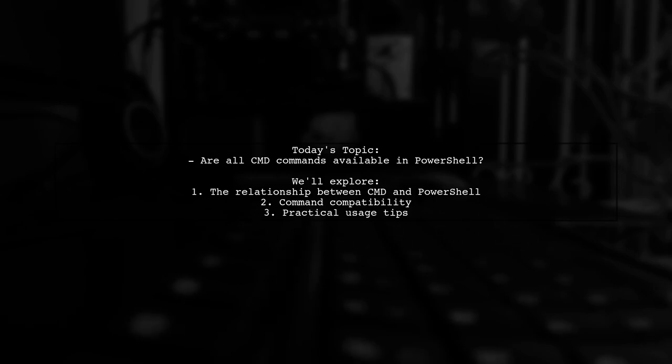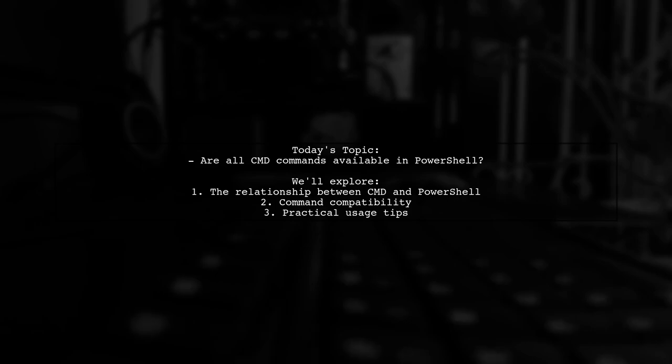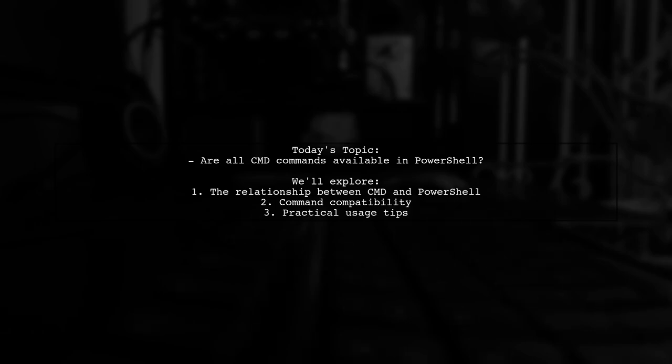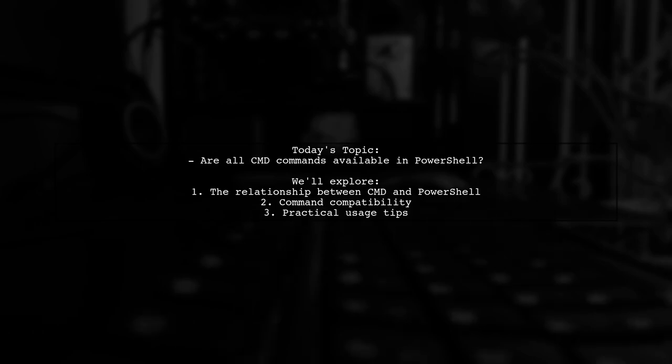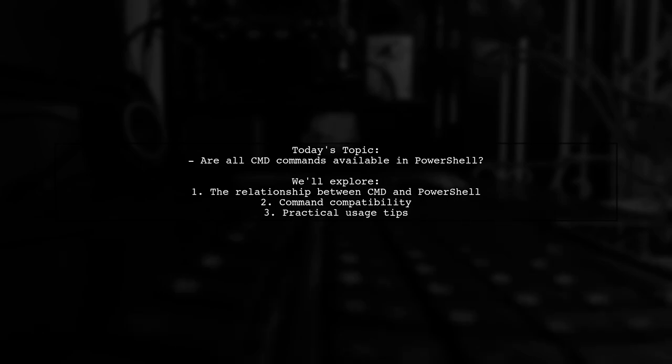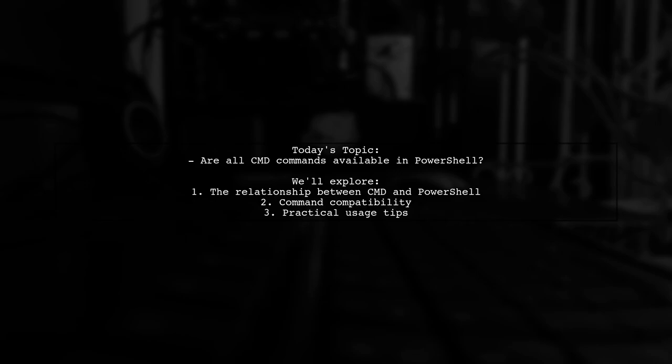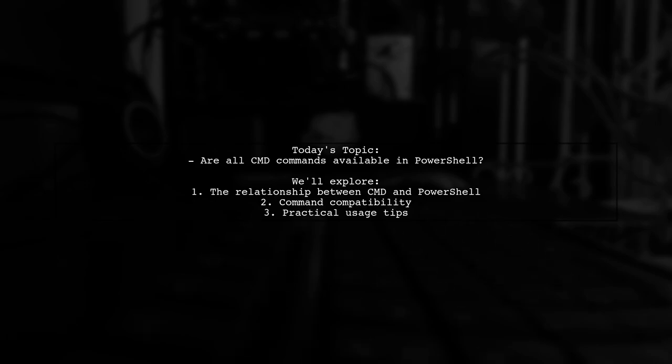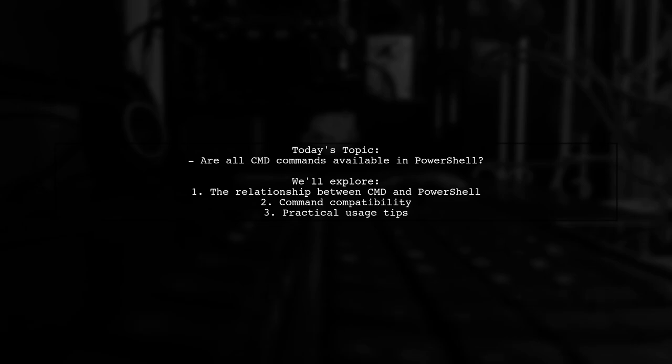In other words, can you use a PowerShell window to replace Command Prompt, and do both Command and PowerShell commands work seamlessly in the same terminal? Let's dive in and find out.